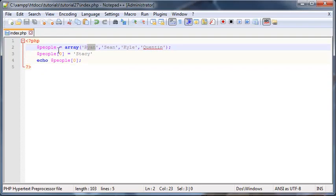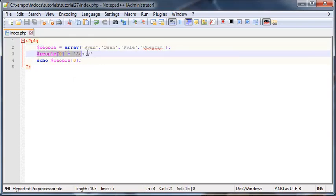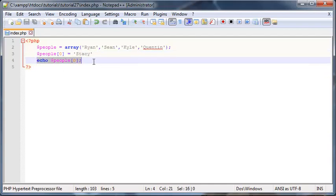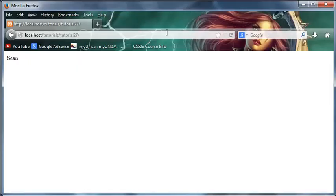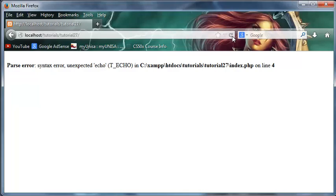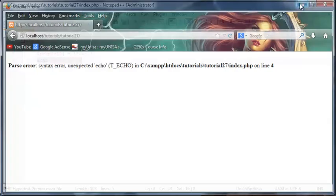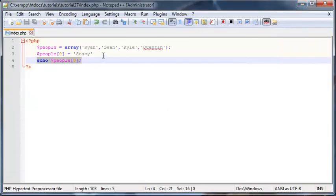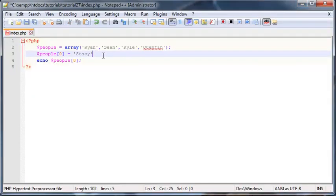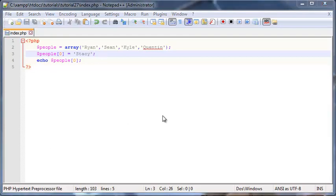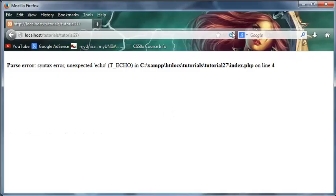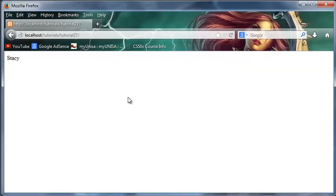Now when I go ahead and print out people zero, I should get Stacy printed out in the place of where Ryan should have been. We started off our array with Ryan in the first place or the zeroth index, but then we changed the zeroth index to Stacy, and now we're going to print out the zeroth index. So we should get Stacy printed out. I have an error probably because I did not put a semicolon in at the end of my line. Go back and click refresh, there we go, Stacy.